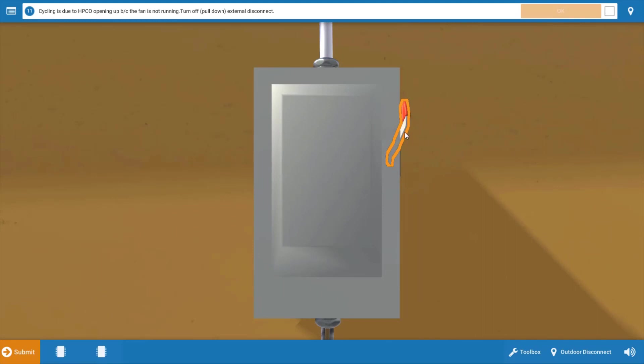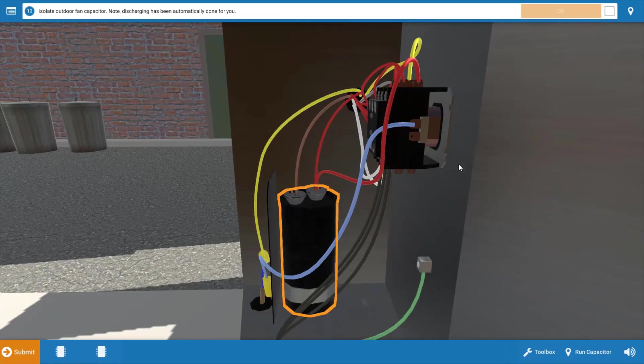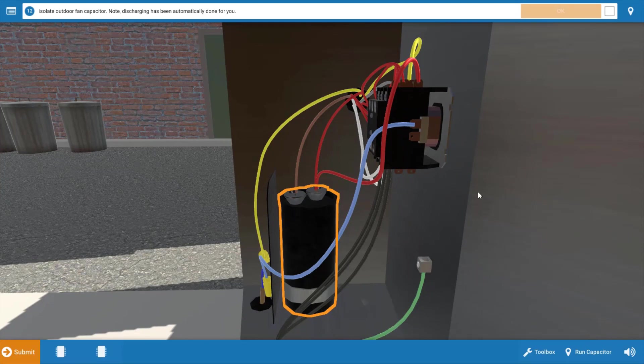Our next step is to turn the power off. Click on the disconnect, click OK. Next, we want to check the capacitor and then the motor windings.